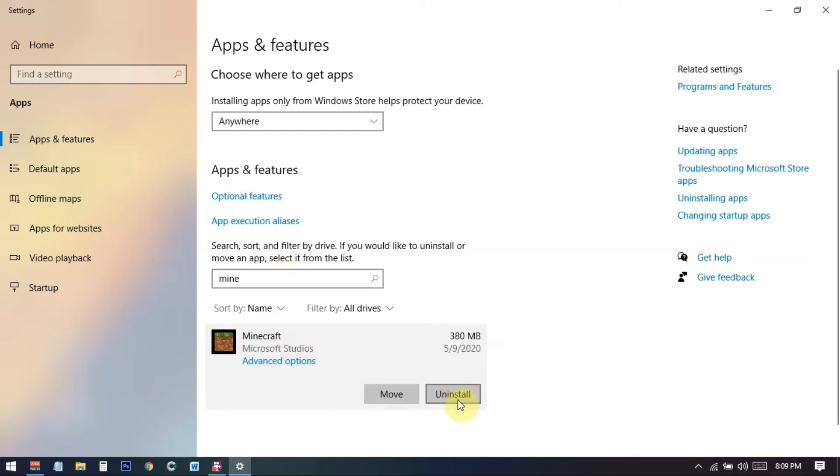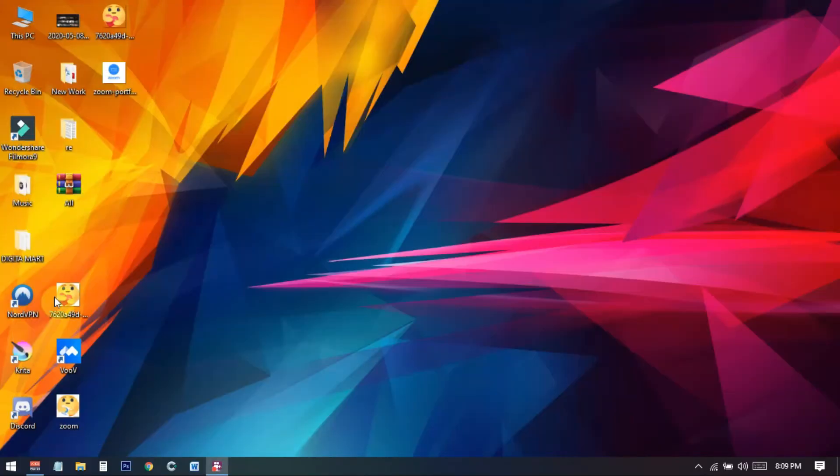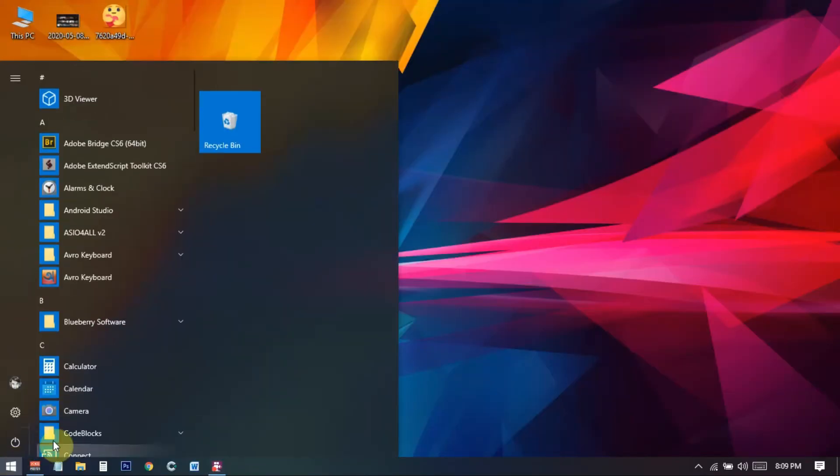So this is not so hard, it's quite easy. And there is another option I will show another option how to do this one. So you just need to go to your start menu and from here you need to again search for Minecraft.